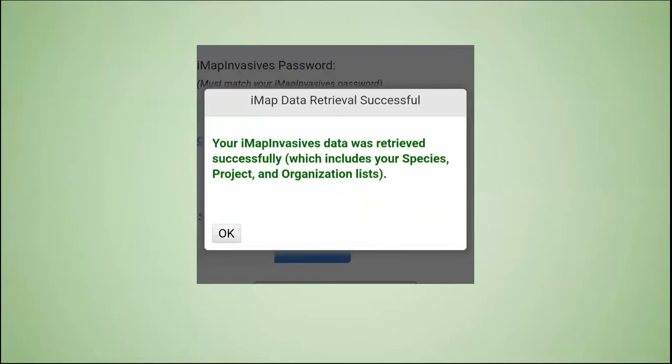If you're successful in entering your data, you should see this confirmation message. At this point, everything else is optional. It would benefit you to look them over now, but you are still able to access them later. Click OK to proceed.